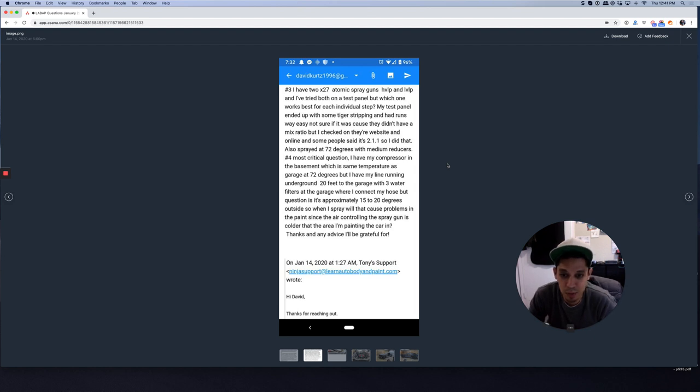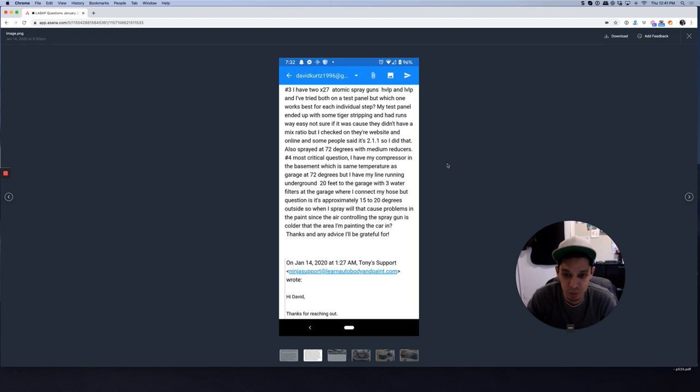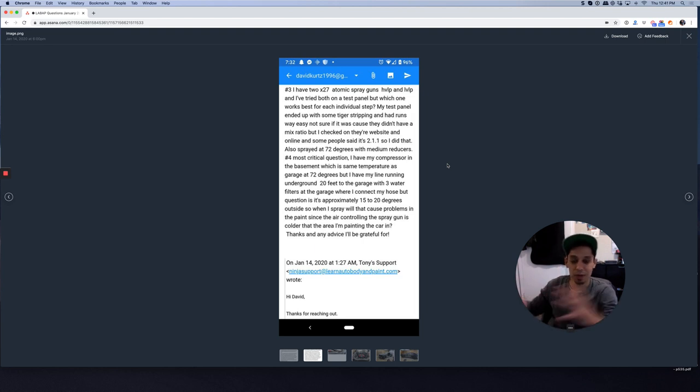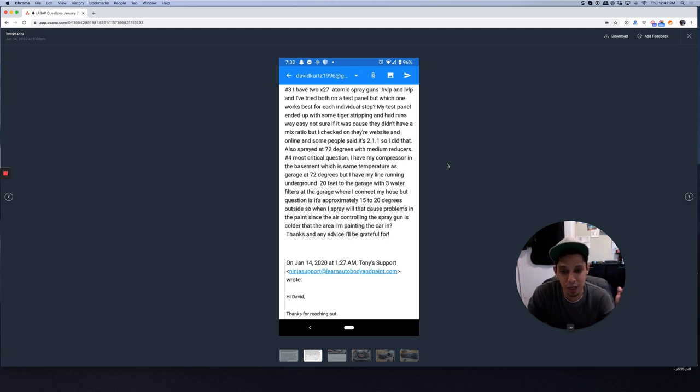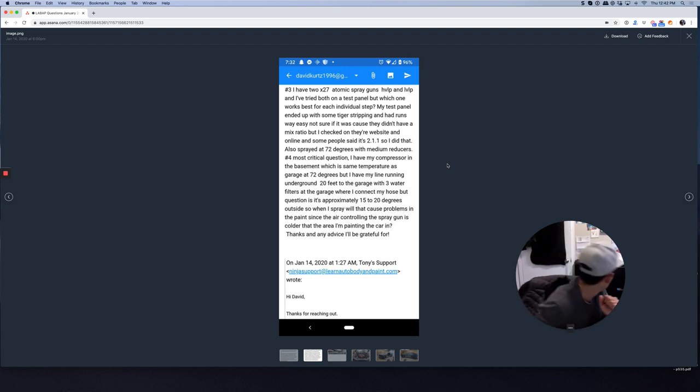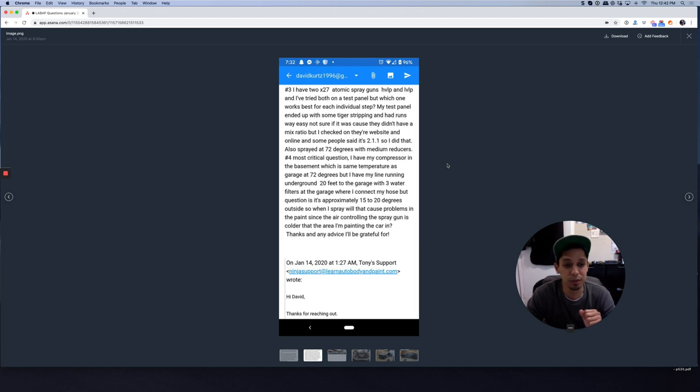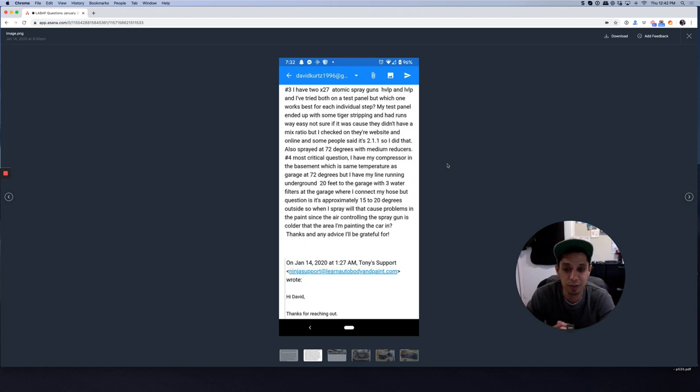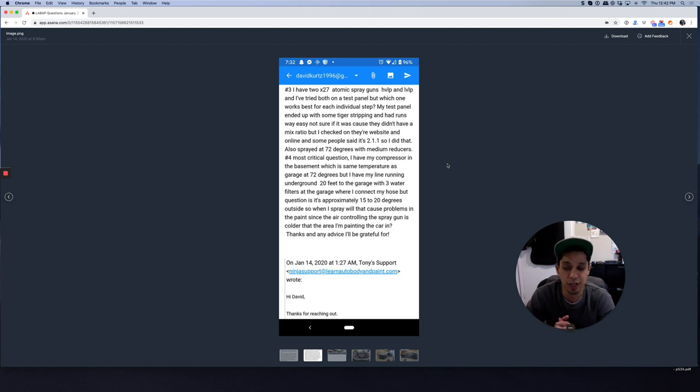So when I spray, will that cause problems in the paint since the air controlling the spray gun is colder than the area I'm painting the car in? Thanks for any advice I'll be grateful for. So yes, I would definitely keep your hose at the same temperature if possible or in the same vicinity. 20 degrees colder, you're going to get condensation. If it's cold, you got cold air coming into a warm area, you're going to get condensation. So yes, it's going to be important to keep everything as the same temperature as possible, especially your hose line, because you're going to end up with condensation. So if you have your air filters, that's going to probably help you out a lot.